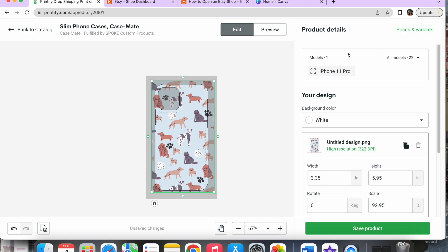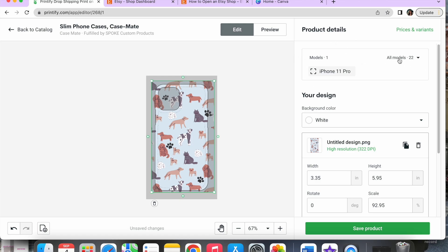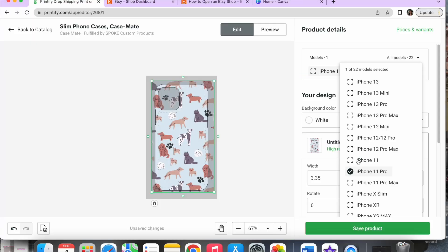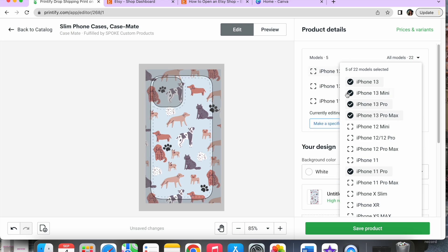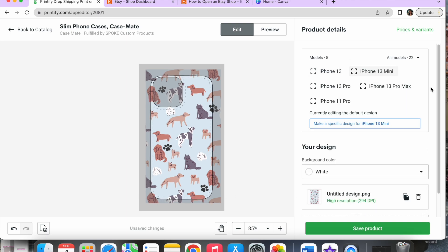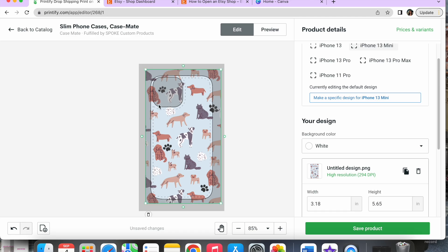Up here there's going to be an option that says 'models.' If you push this dropdown it's going to show you all the different phone cases you can offer in your store. You will have to size your file image accordingly to each variant to make sure it's going to print correctly. I'm going to select the most popular iPhones right now and go through to make sure they all look good, because the image is changing very slightly for each one selected. If you don't double-check it will print a little funny, and you'll wonder what happened because you forgot to change all of your variants.